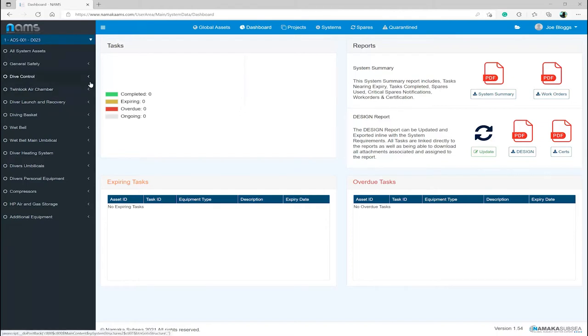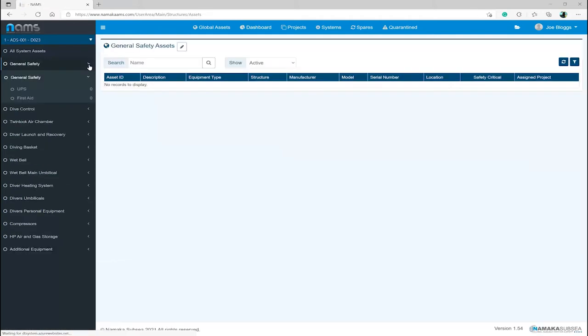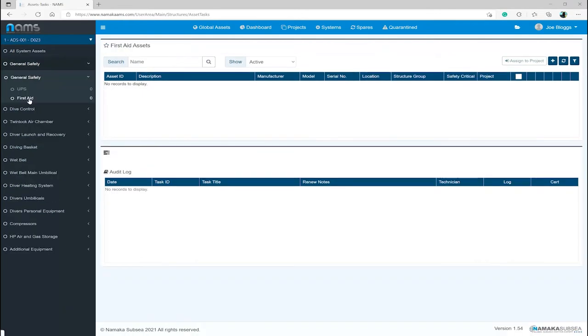You can see once these selections are selected, it will take you directly to the First Aid Assets page. I am then going to click the plus button at the top right hand of the screen, which allows me to add a new asset.